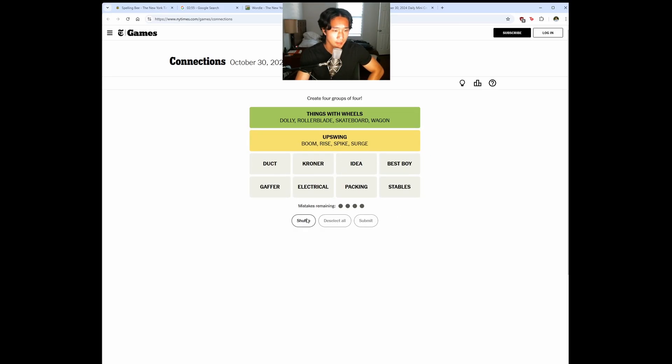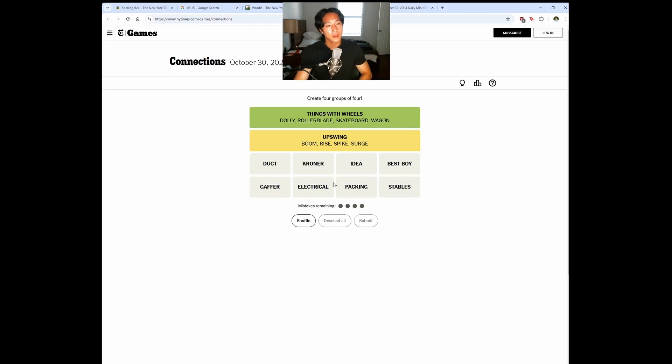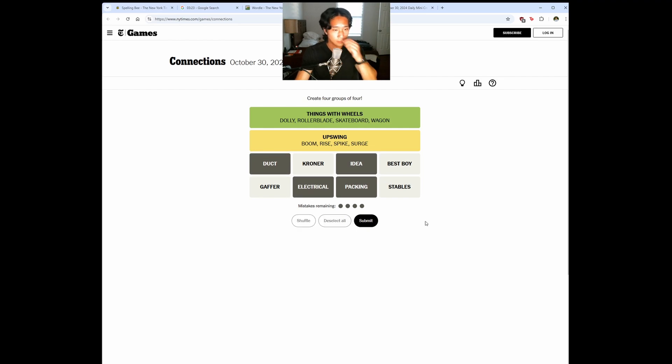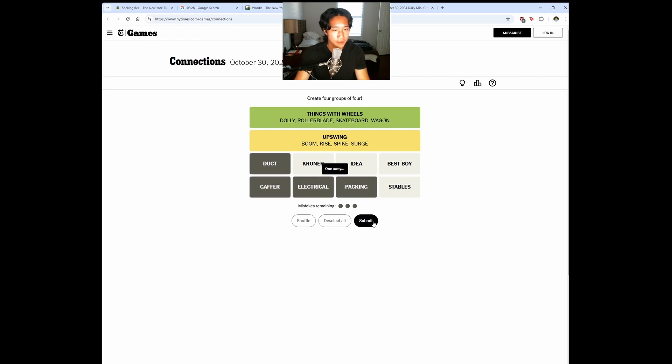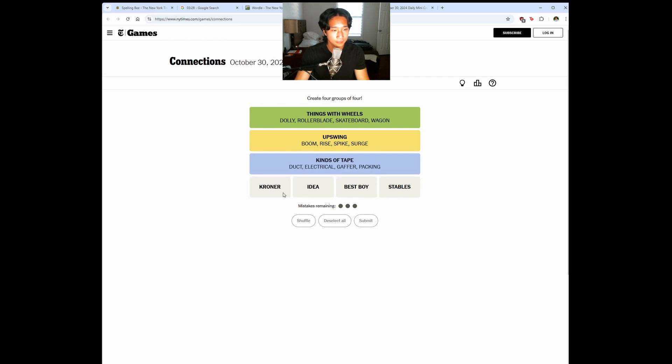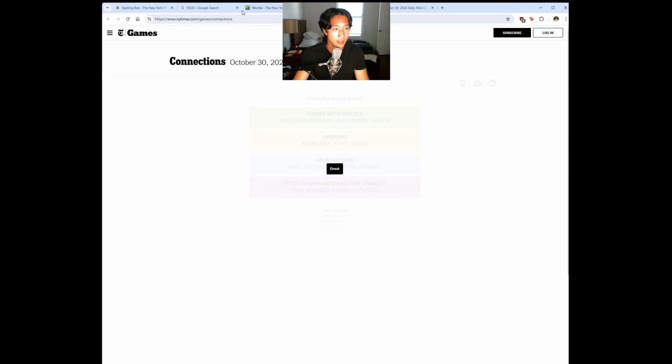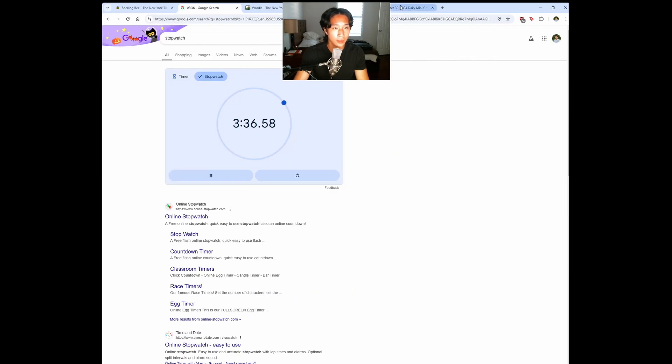This is kind of the tricky part. Gaffer. Oh, tape. Packing tape. Electrical tape. Is Idea Tape a thing? Gaffer tape. Nice. And what is this? I'm very curious. Retail change with the letter changed. Okay. 336. Let's do the mini crossword.